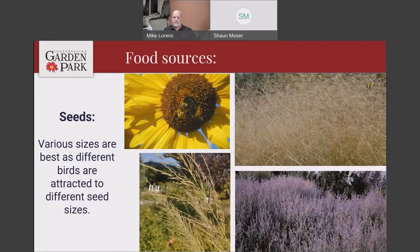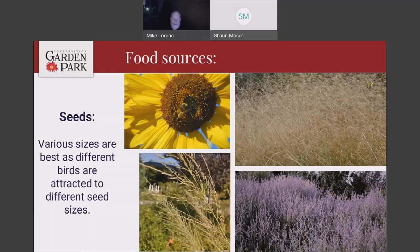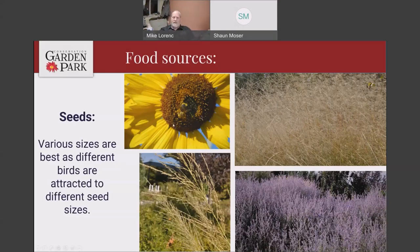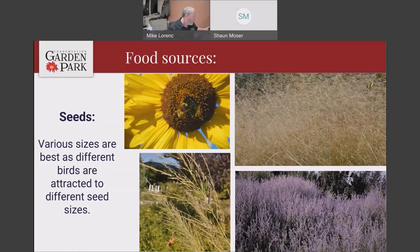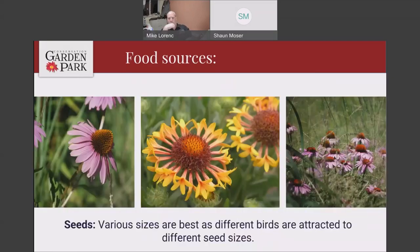Diversity in the food sources you offer is going to attract different things. Various sizes are best because different birds and different pollinators are attracted to different things. What's going to attract birds to this sunflower is different from what comes to these grass seed heads or the Russian sage. Different seeds, different types of flowers, different colors — they're all going to attract slightly different things to your yard. The bigger diversity you can get, the more things you'll bring to your landscape.